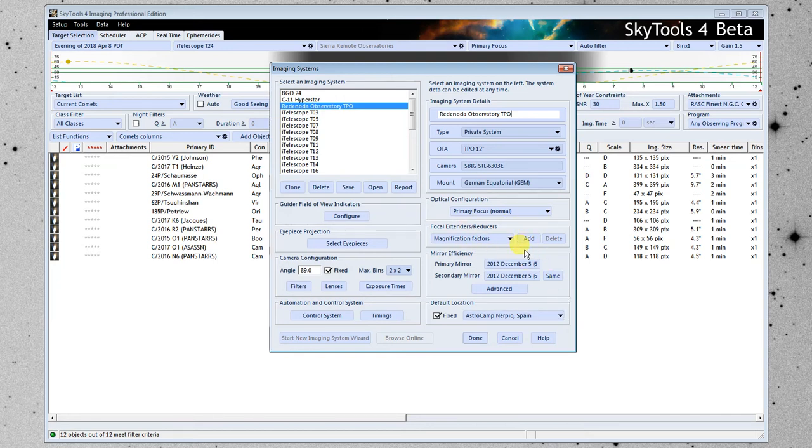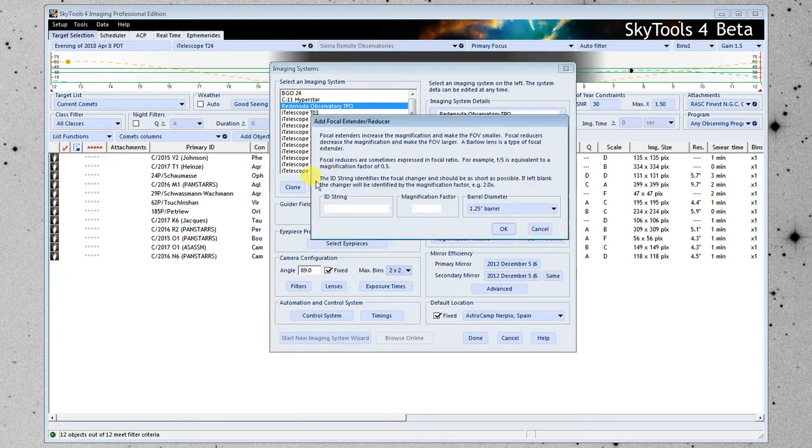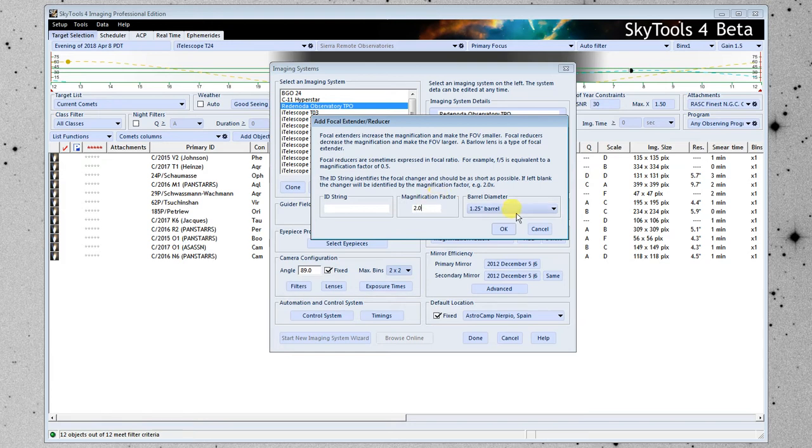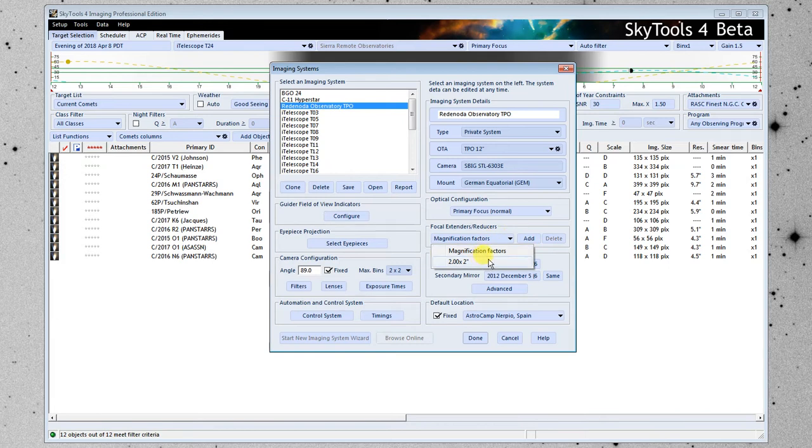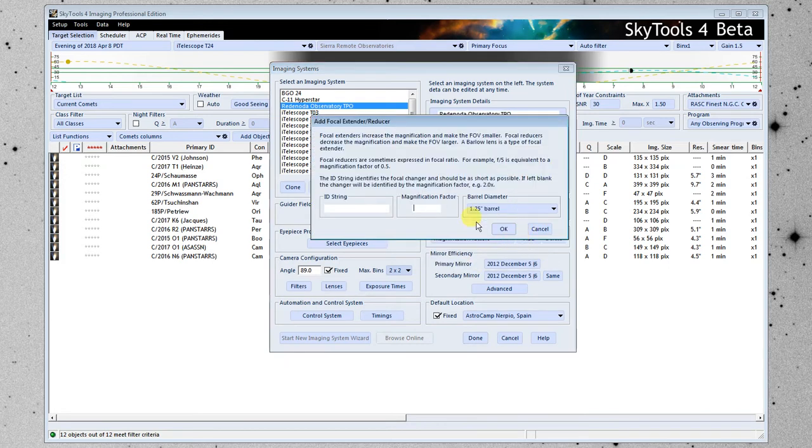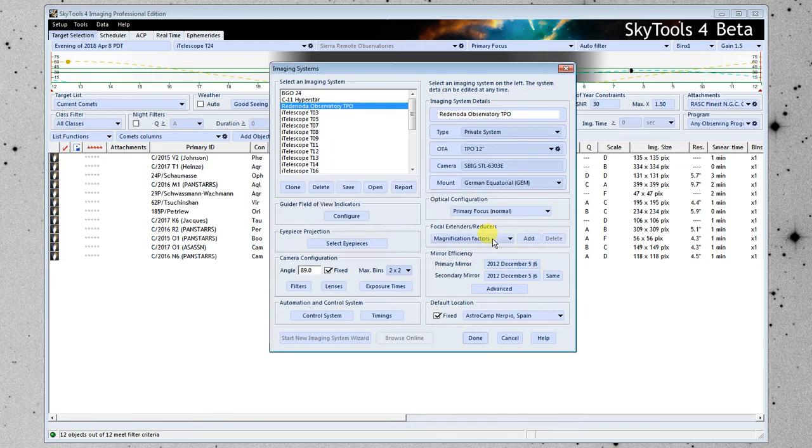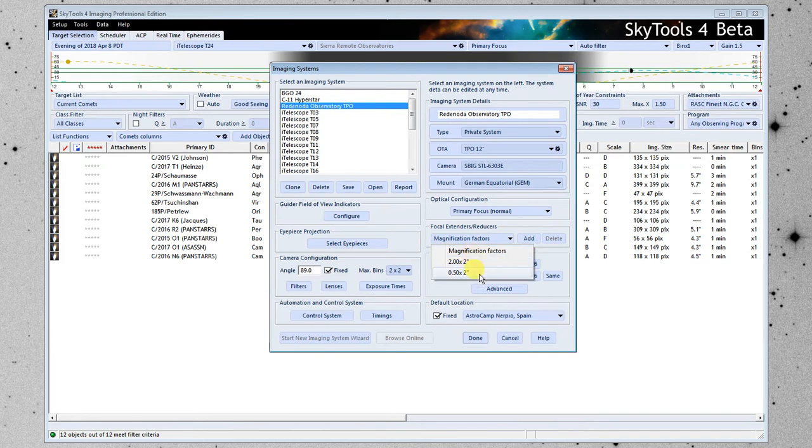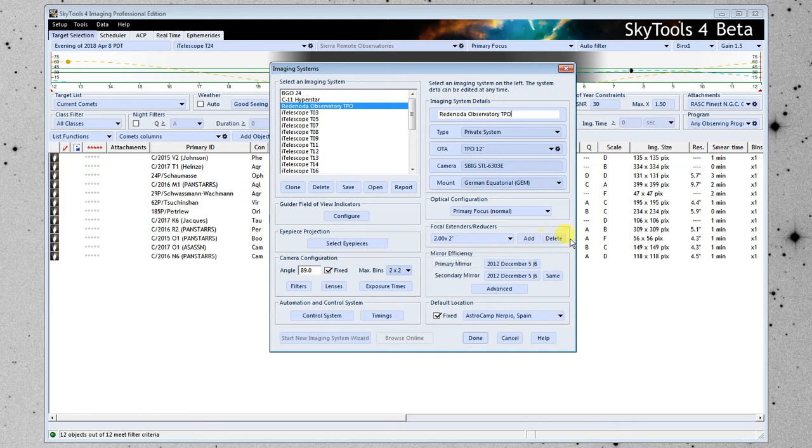If you have focal reducers or focal extenders that you swap in and out, this is where you add them here. So you would click add and you would put in say two times and a two inch barrel. Click OK. Now it appears in the list. These will be selectable within the software. Let's say it's a focal reducer so it's point five times and now both of these are here. You'll be able to select these up here where it says primary focus and in other places throughout the software. But in our case we don't have any so I'm just going to go ahead and delete them.